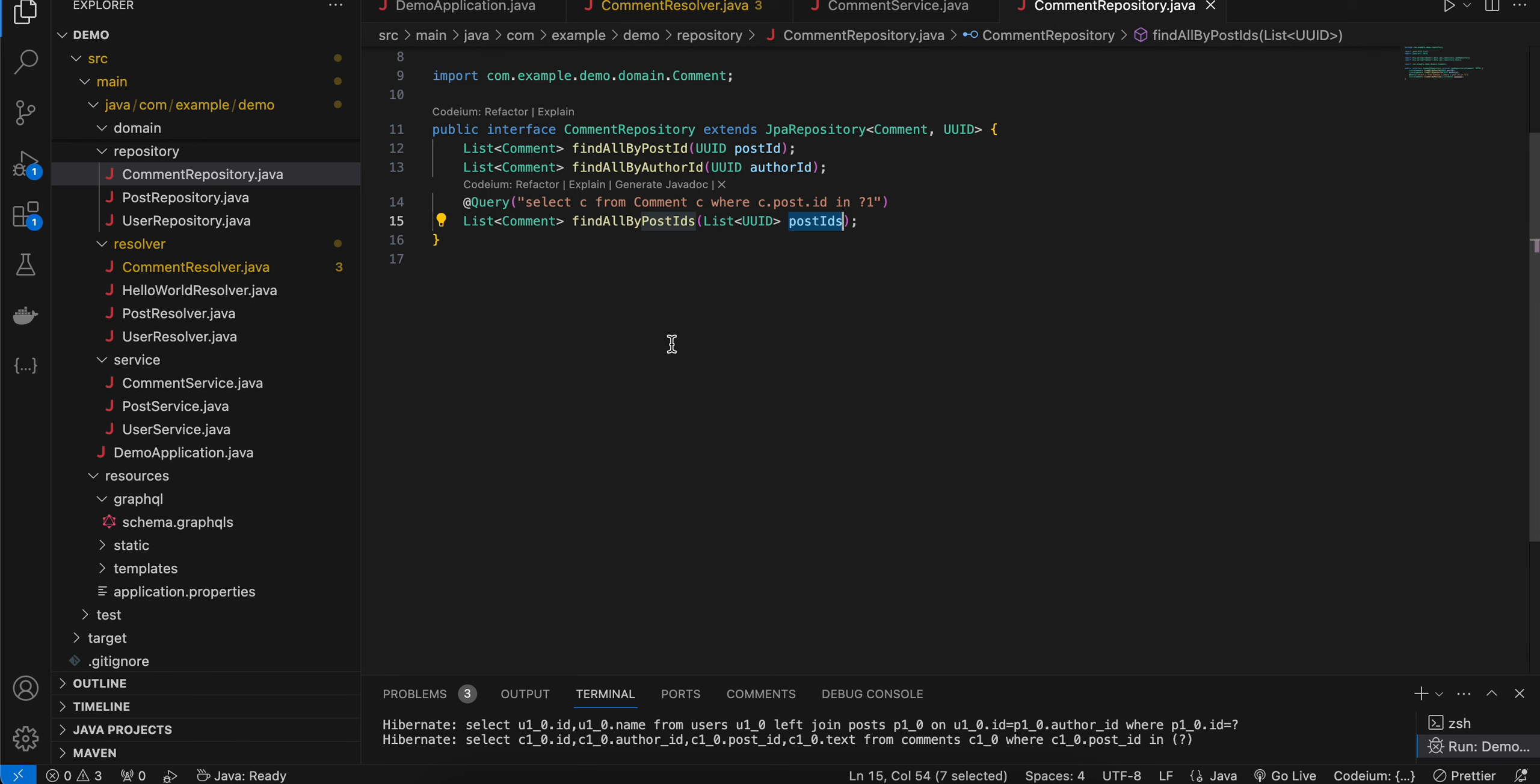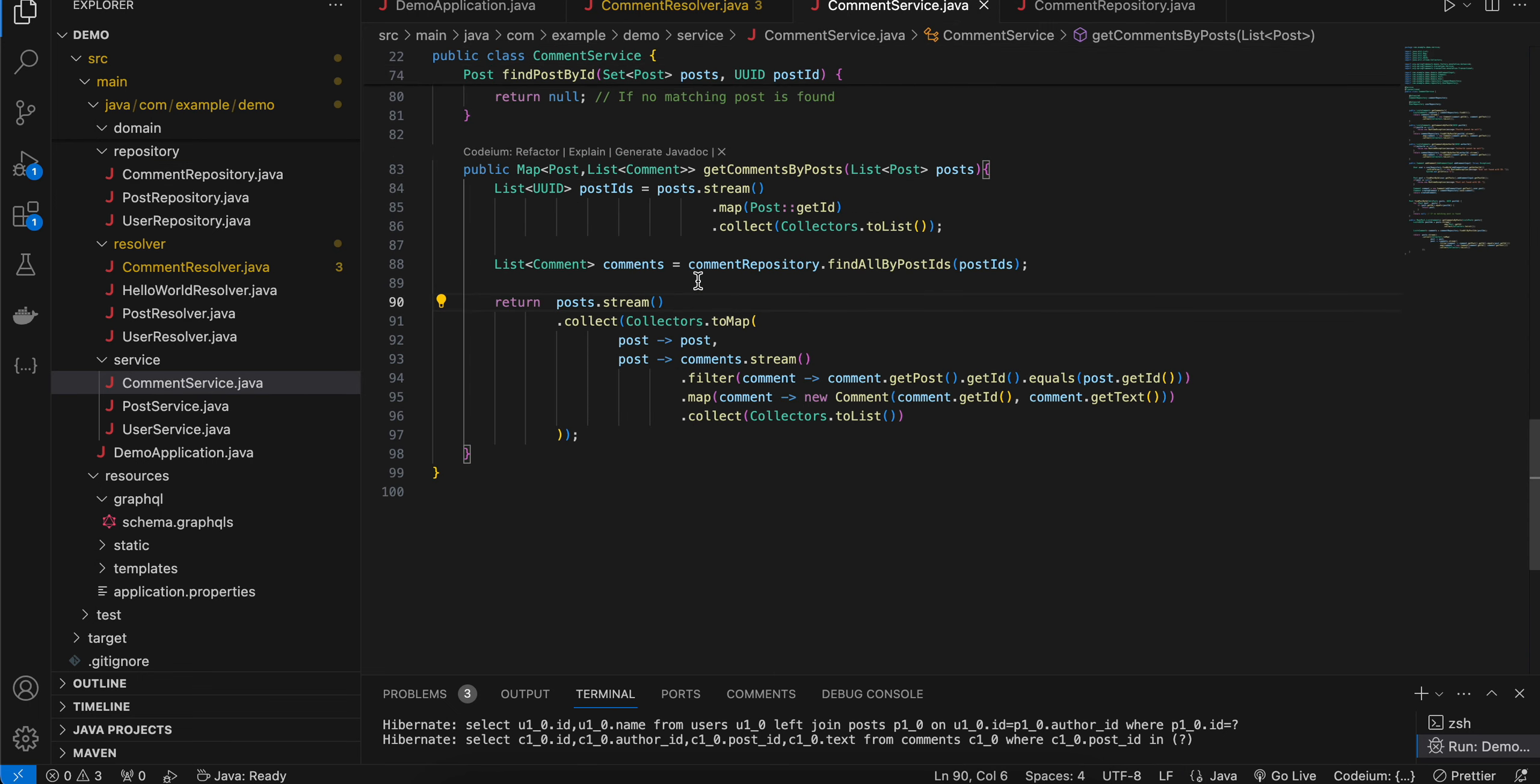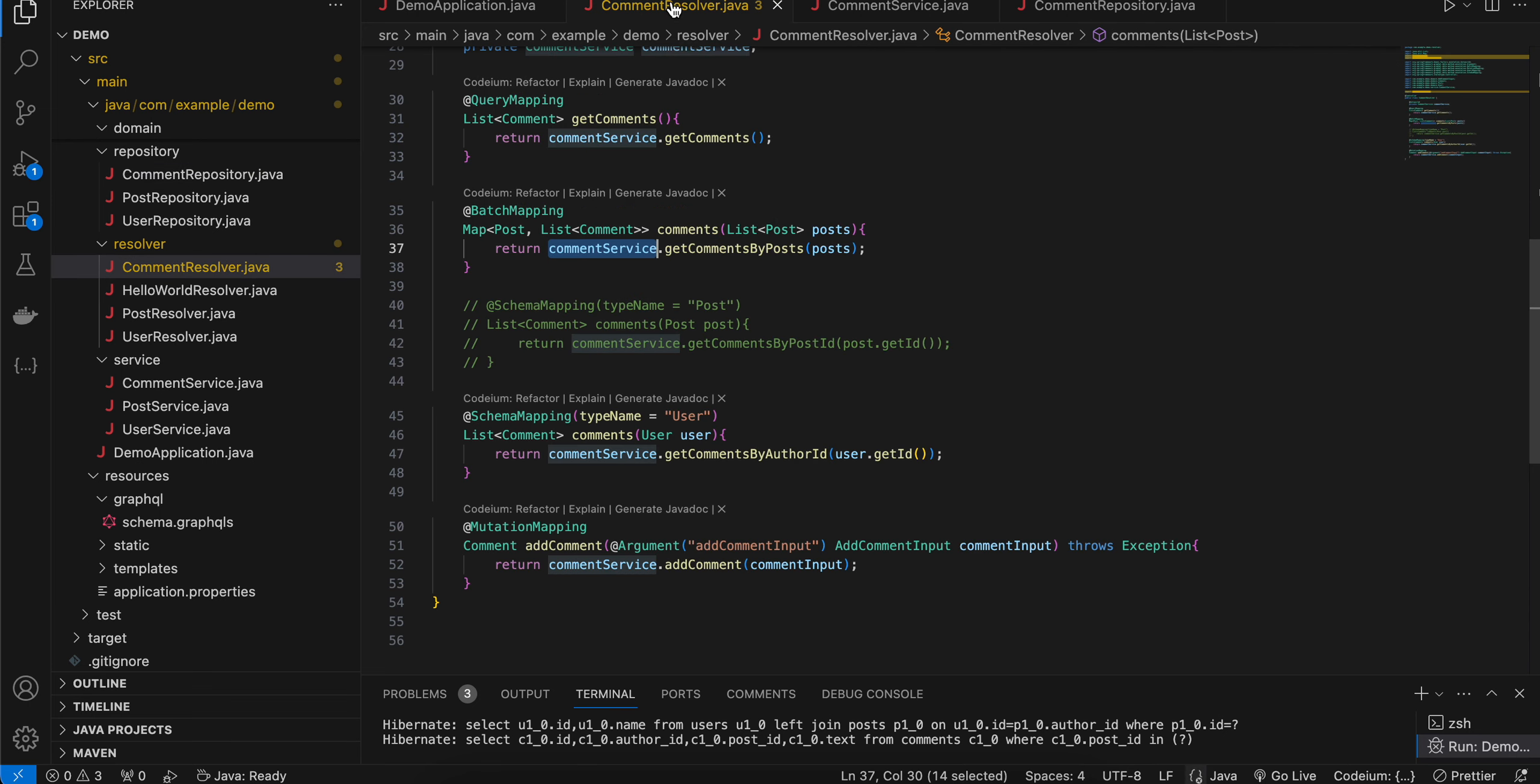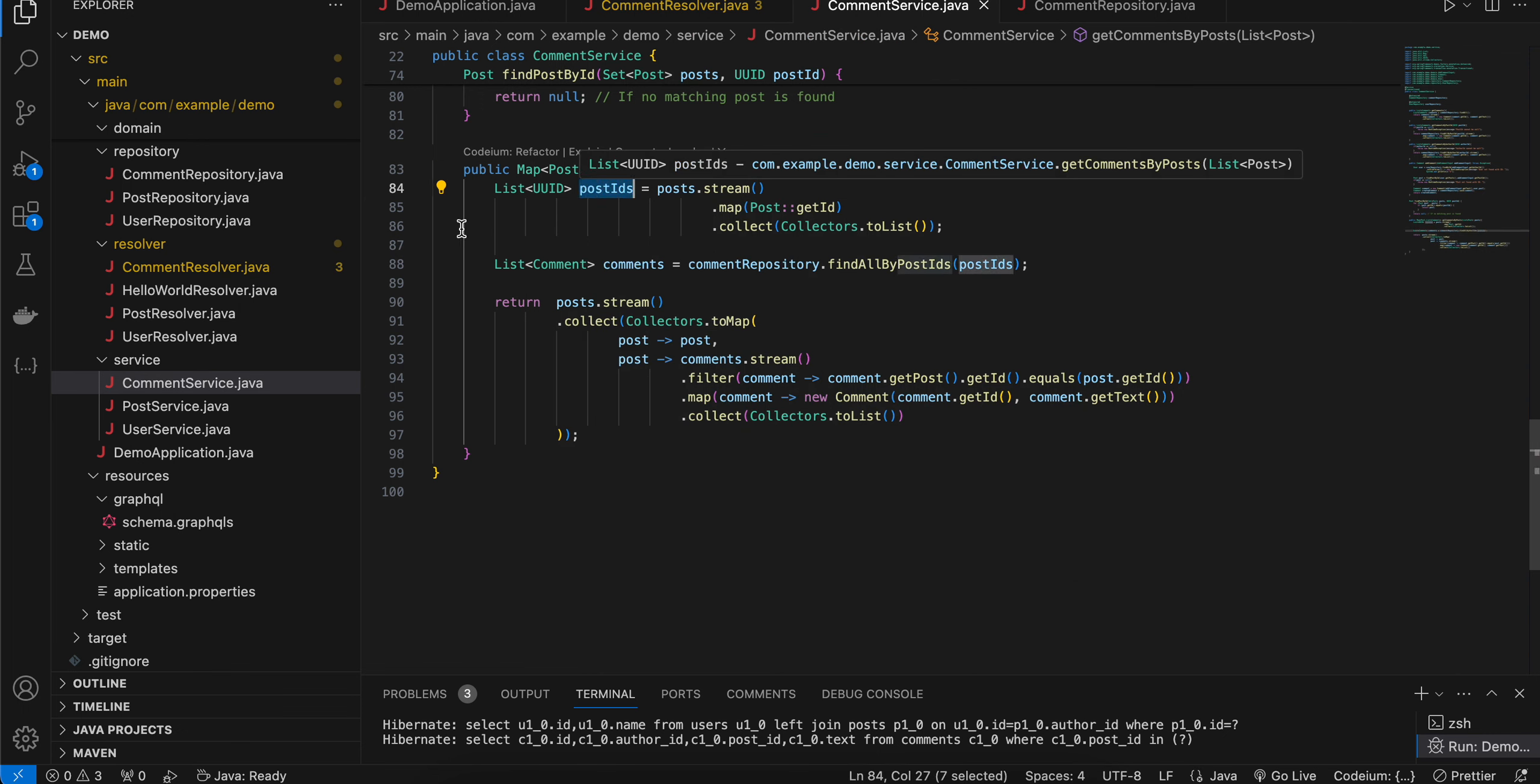If you go to comment service class, here you can see I created this getCommentByPost which we were using over here. First we are getting a list of all the post IDs.